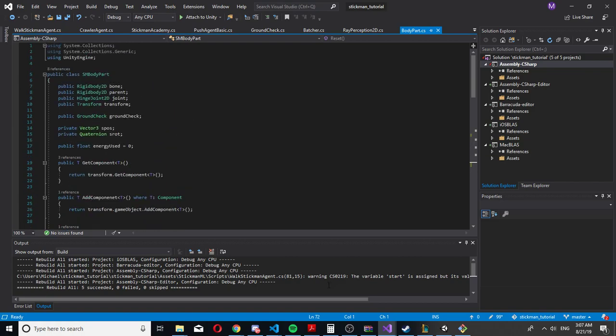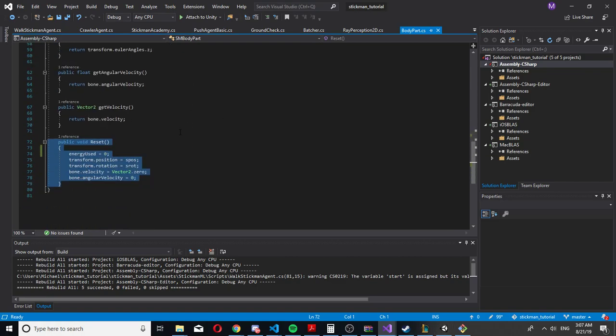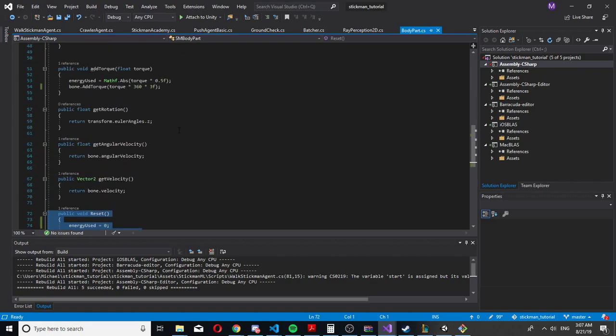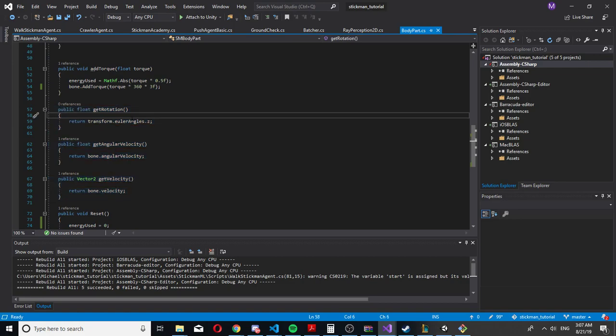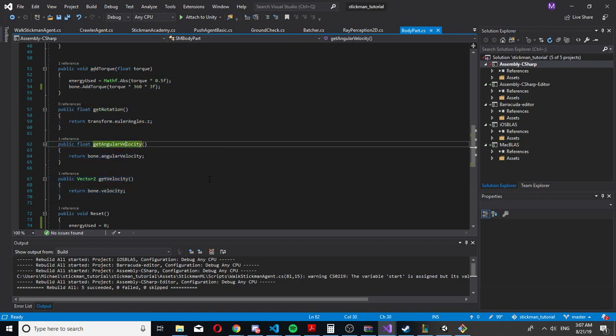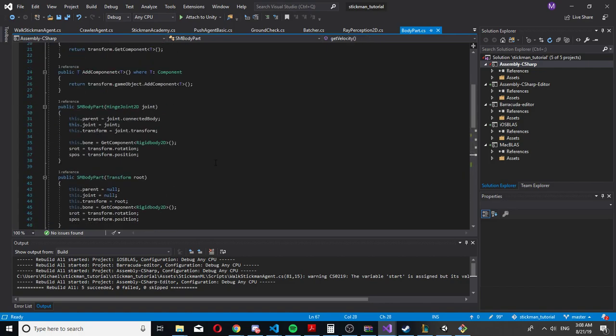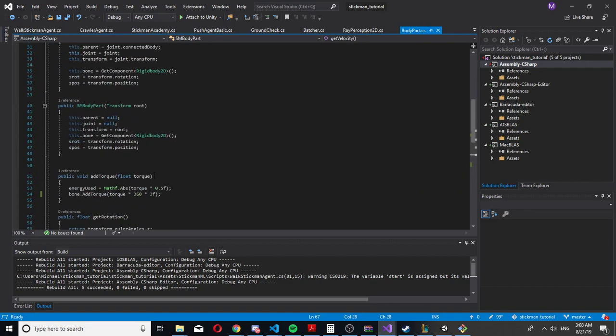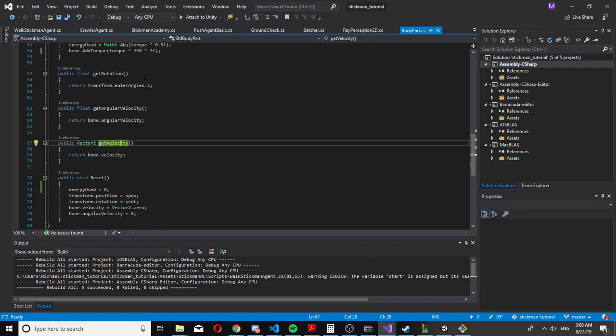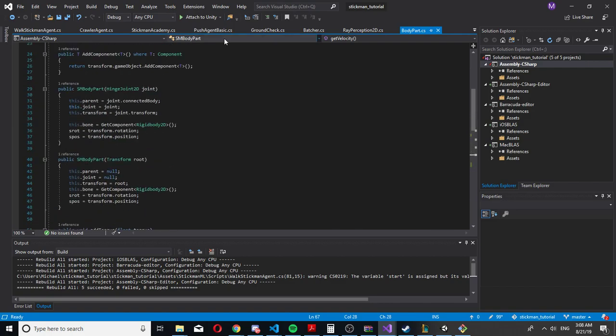The other methods are, as you can see, get rotation, get angular velocity, and get velocity. All of this I need to send as an input to the brain.